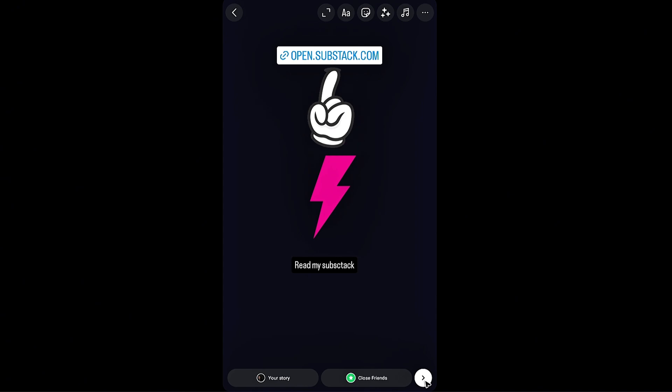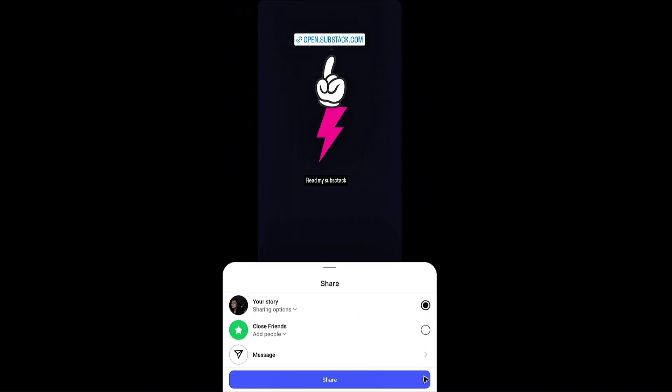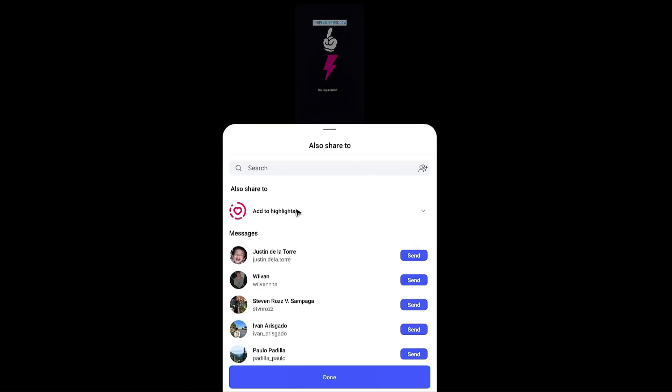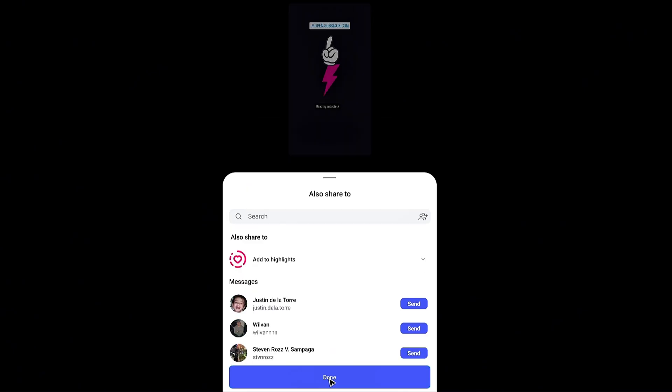Now let's just go ahead and hit on done and then hit on share or you can send it as a message. You can also add this to your highlights to maximize the reach. Let's hit on done.